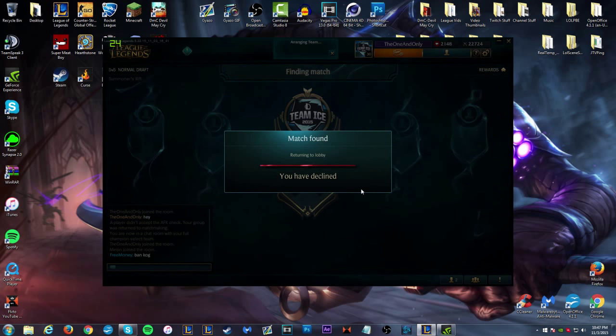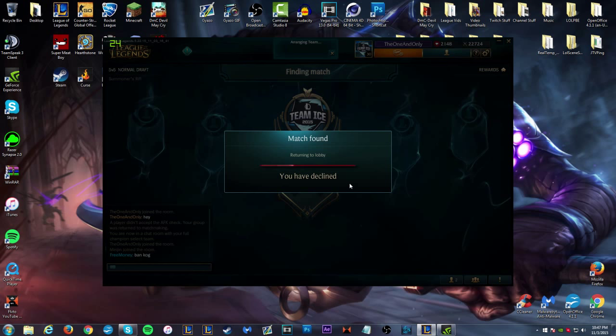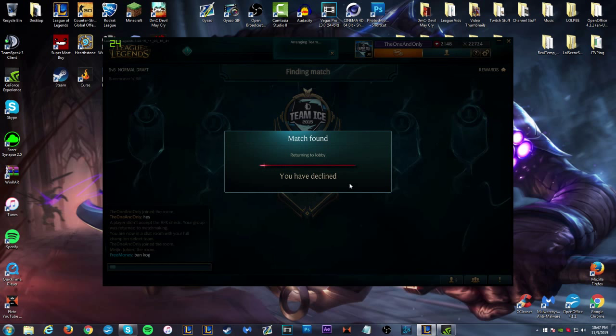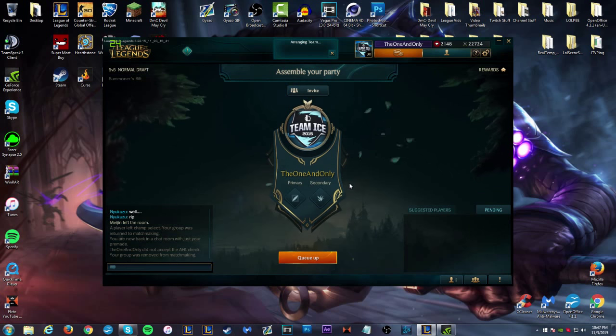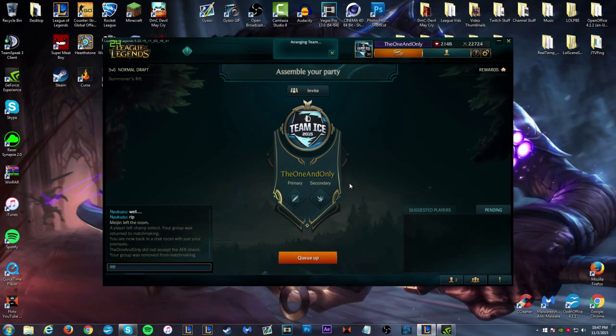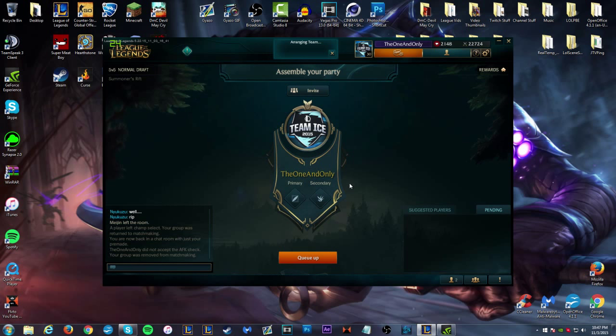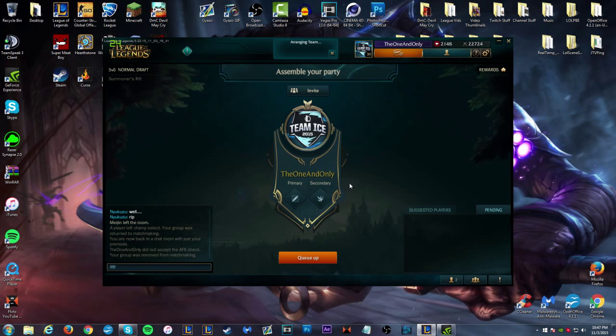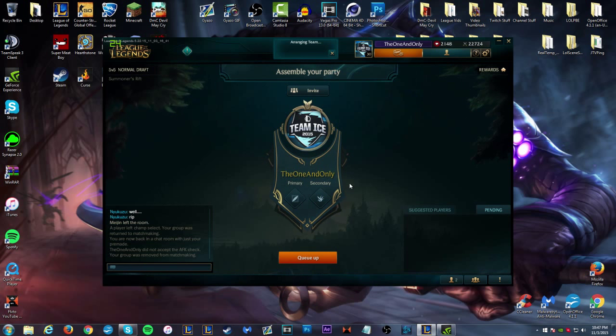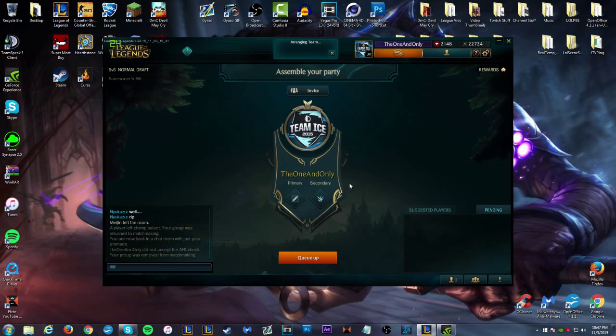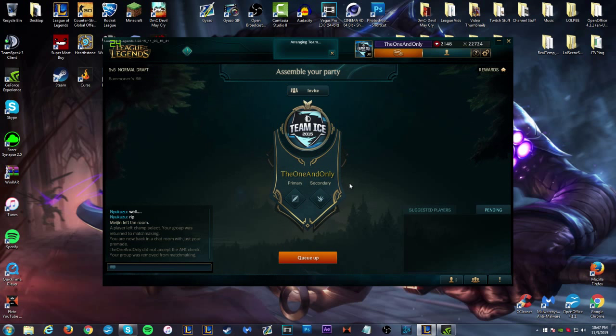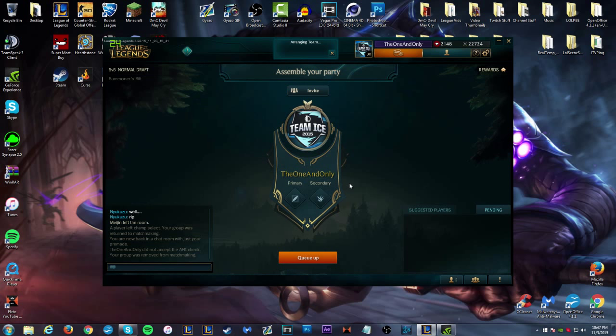Wait, someone dodged I guess. Well yeah, somebody dodged. I'm going to decline this one, I don't want to go into champ select again. But you guys see and get what I mean by the new champ select. Hopefully you saw everything and how it goes, how it looks. It's just really beautiful the way they styled it, it's just really awesome to see a change in that.